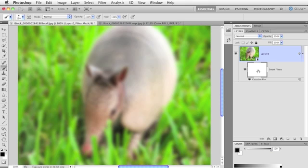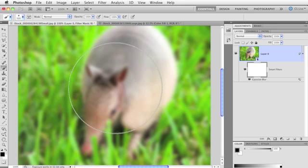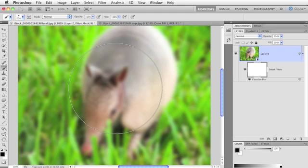I'm going to press B to grab the Brush Tool. I've already got a nice, big, fluffy, soft-edge brush chosen, but I'm going to increase brush size by pressing the right bracket key, make it really big. And I want to paint with black because I want to hide part of the filter from the center of the image to get an after-the-shot shallow-depth-of-field effect.